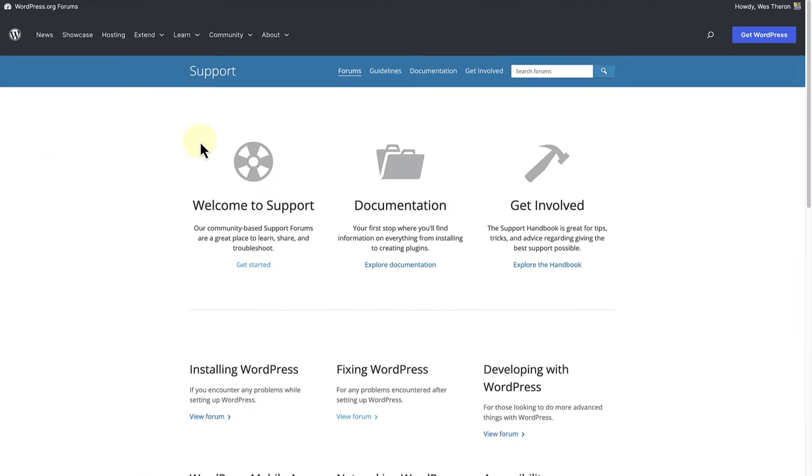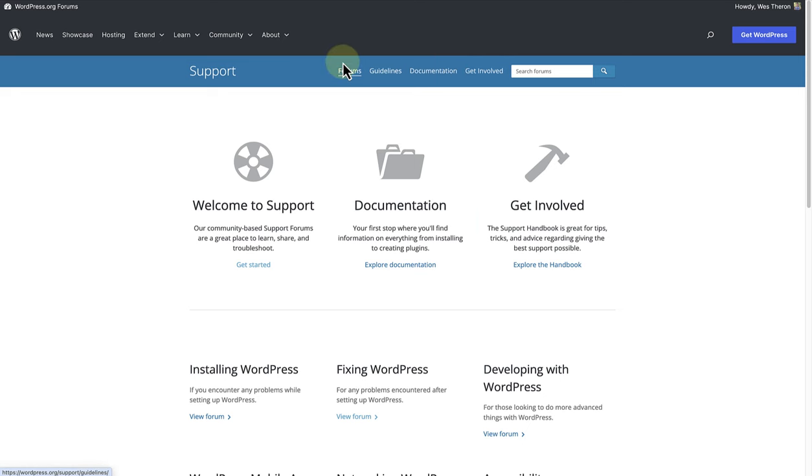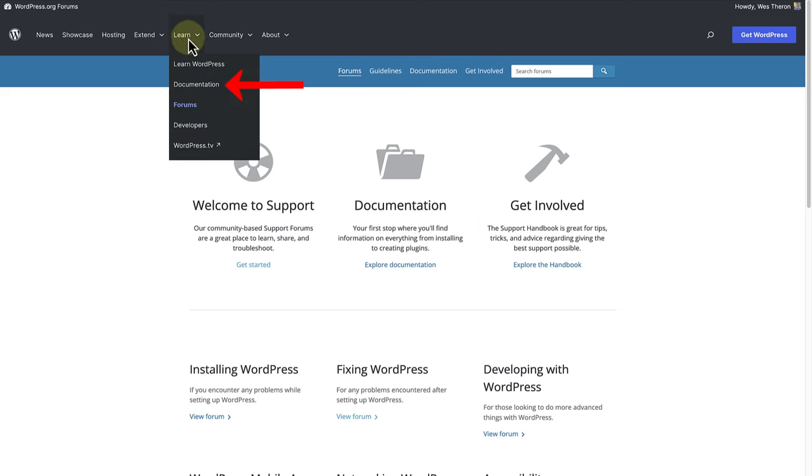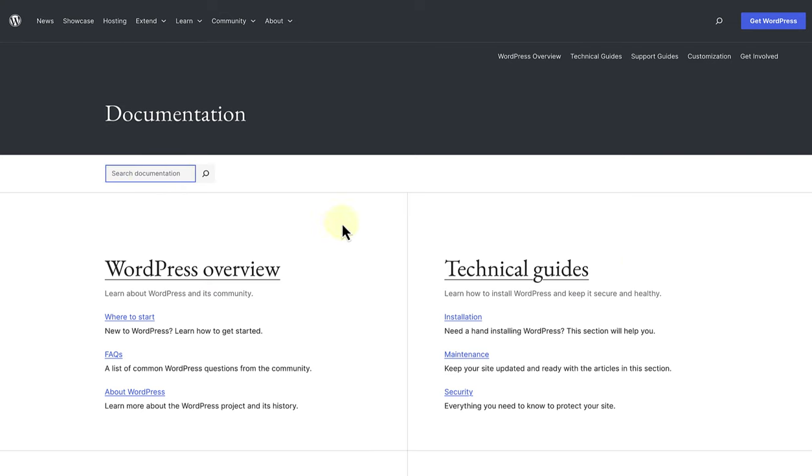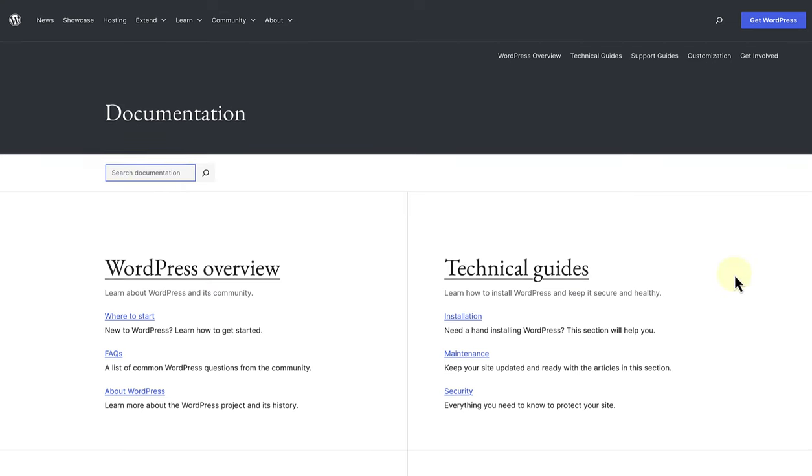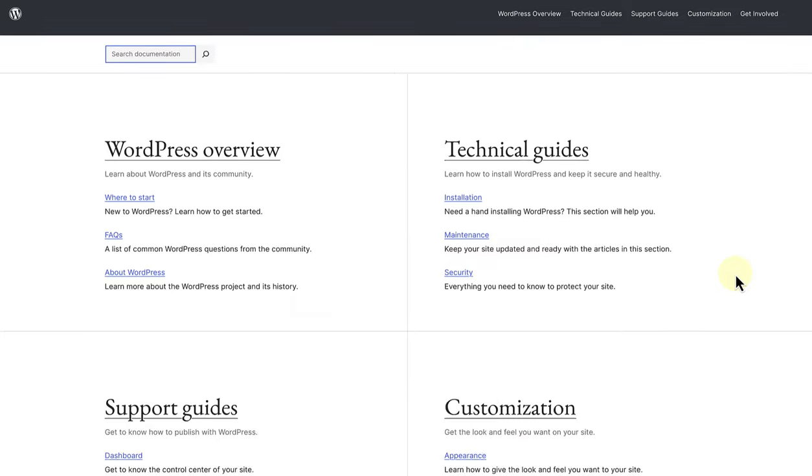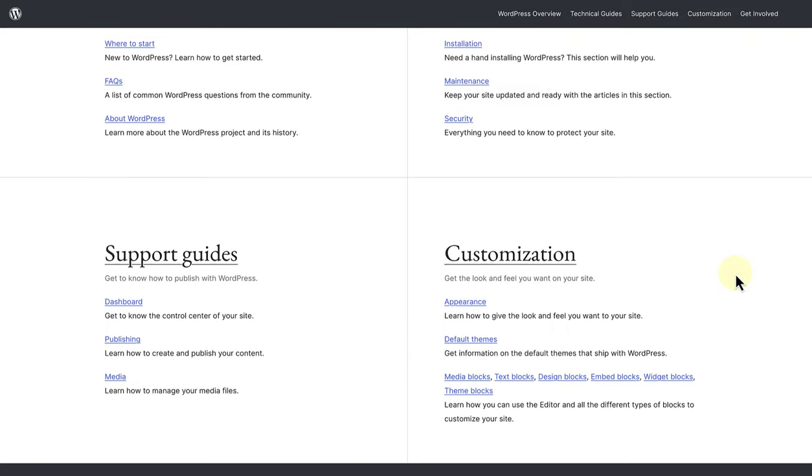You can access documentation from within the forums page or if you click on learn and then select documentation. The documentation page is a treasure trove of guides and articles that cover a wide range of topics. You can use the search block to search for a topic or the links below to narrow down your search.